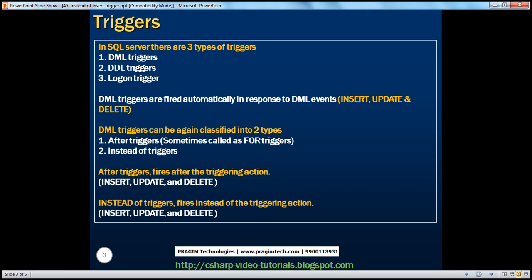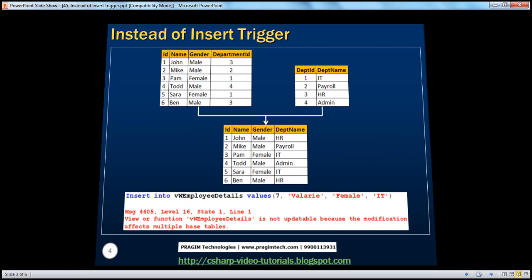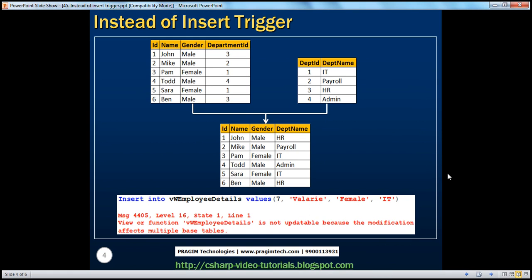Instead of triggers are fired instead of the triggering action — the name itself suggests that. So in this session, we'll be talking about instead of insert trigger specifically.